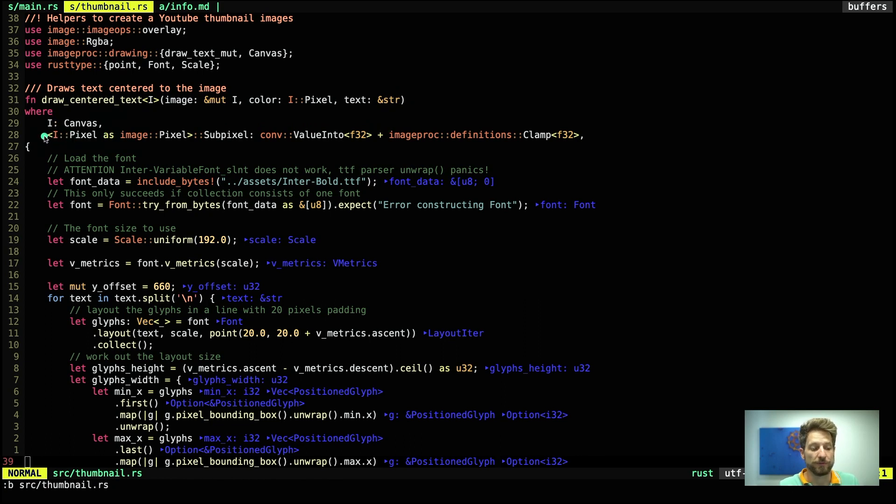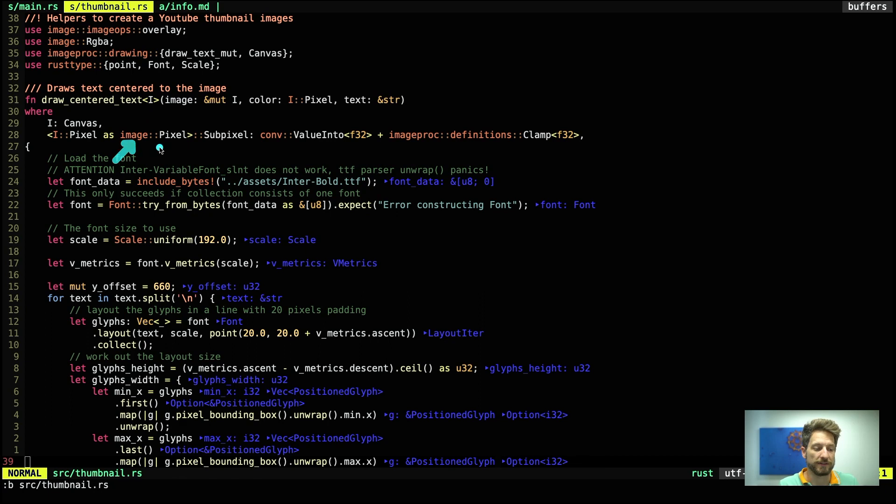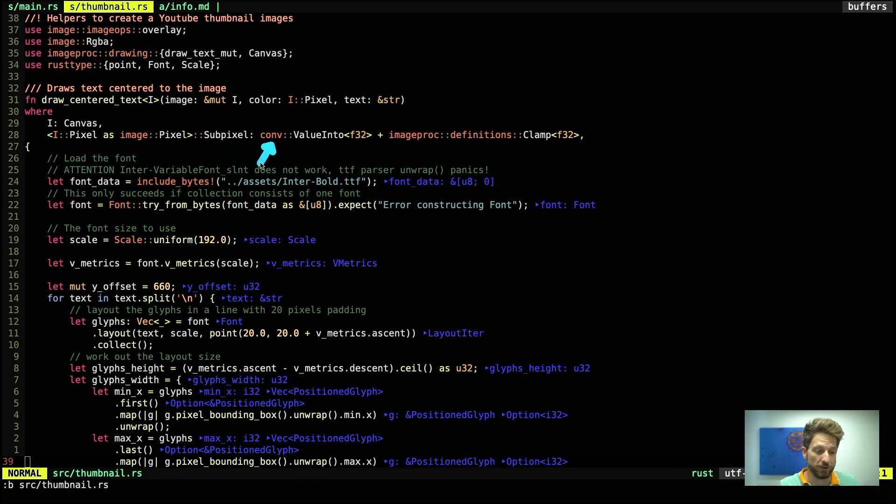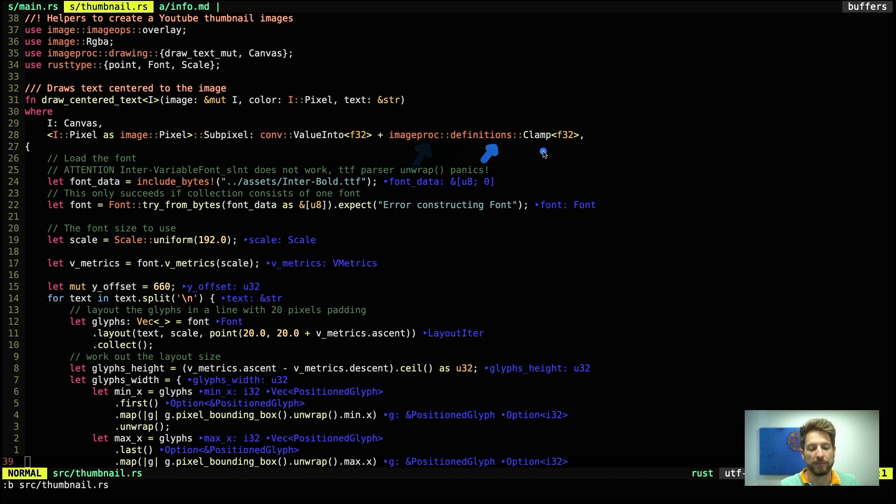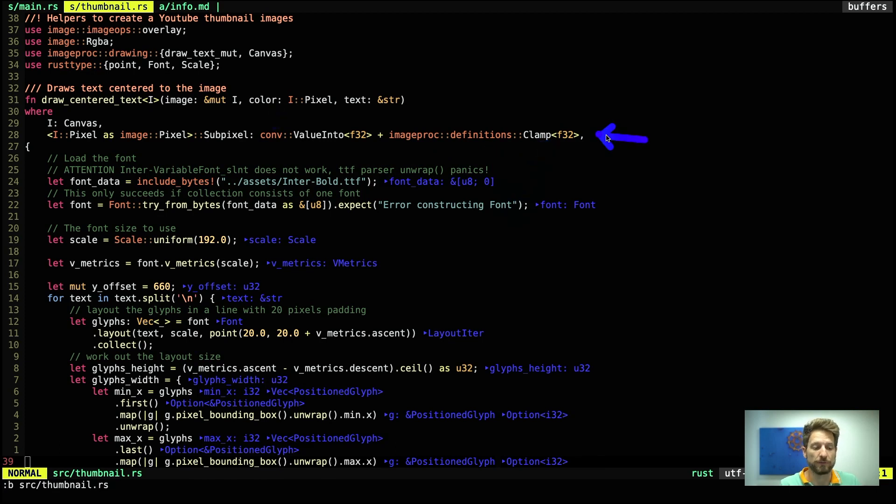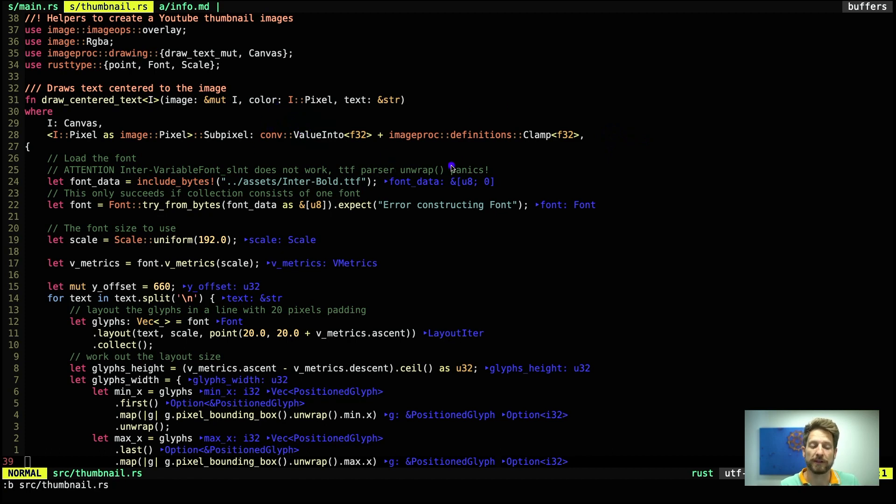The trait bounds further explained are down here. We have the associated type pixel is interpreted as the image crate's pixel type. And this one has a sub pixel associated type. And this one has to implement the conf traits value into trait for the f32. And on top of this, we need the imageproc clamp trait as well. This is a very complicated trait bound to pass color to our function. But this way we stay flexible for potential other pixel implementations.